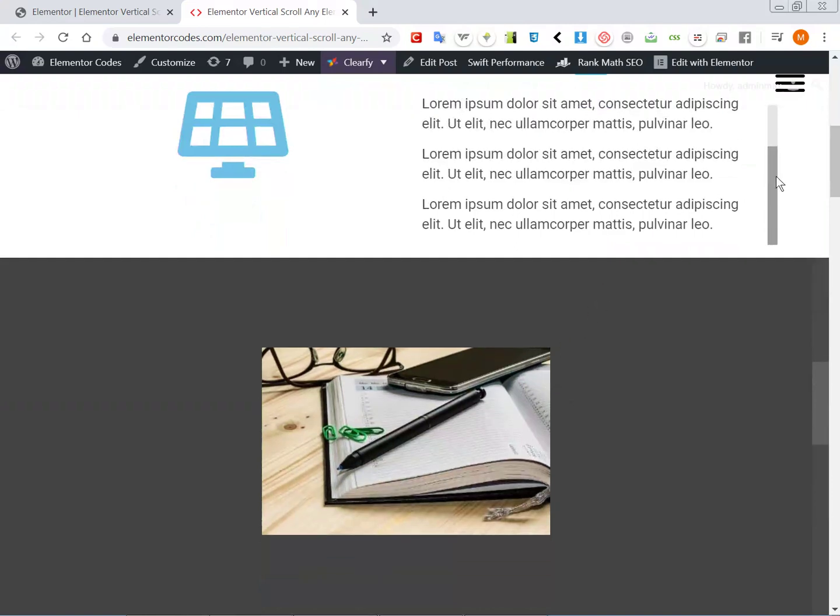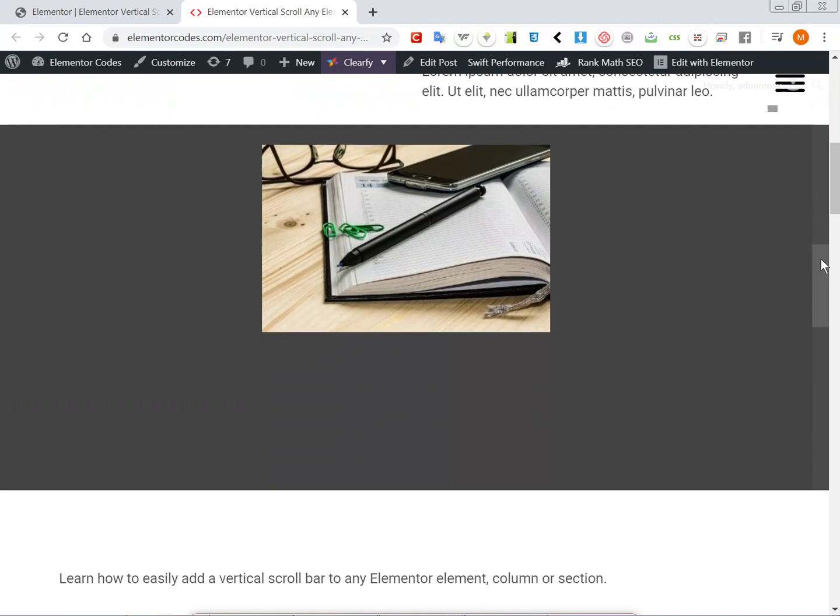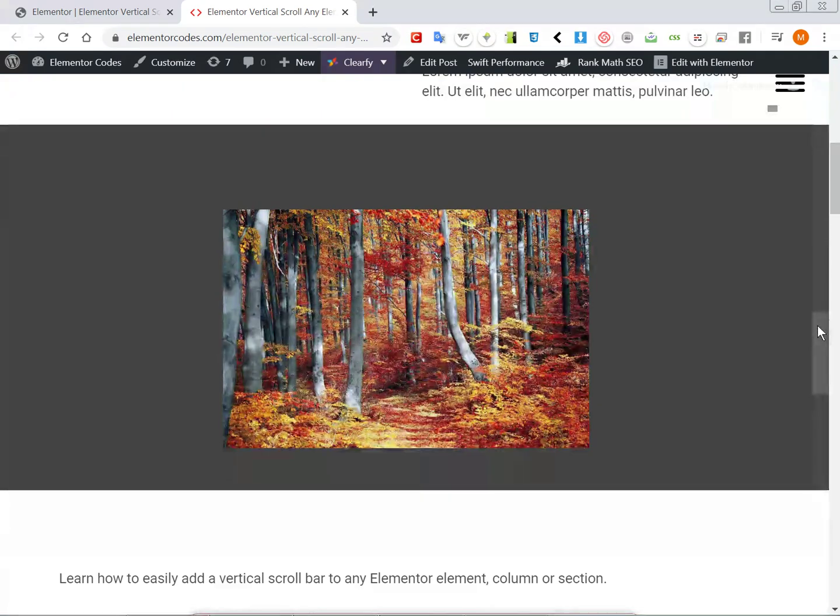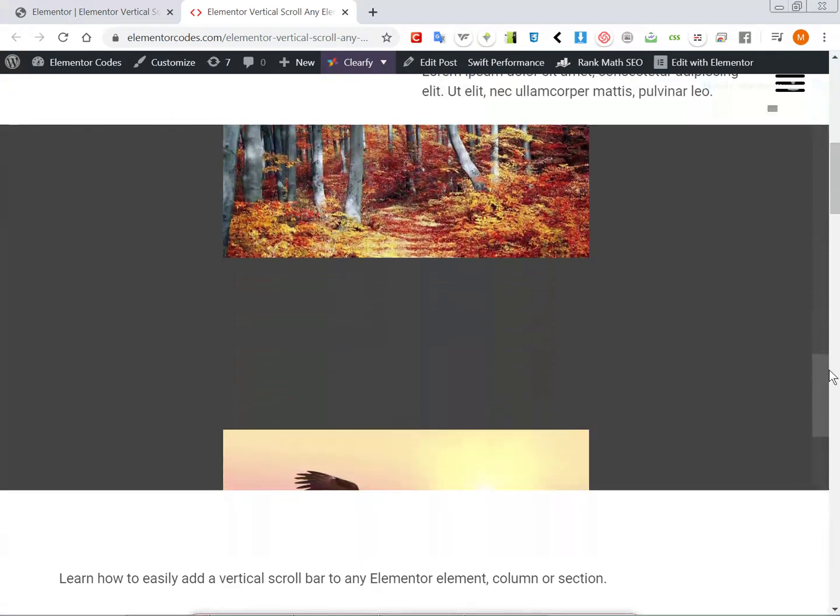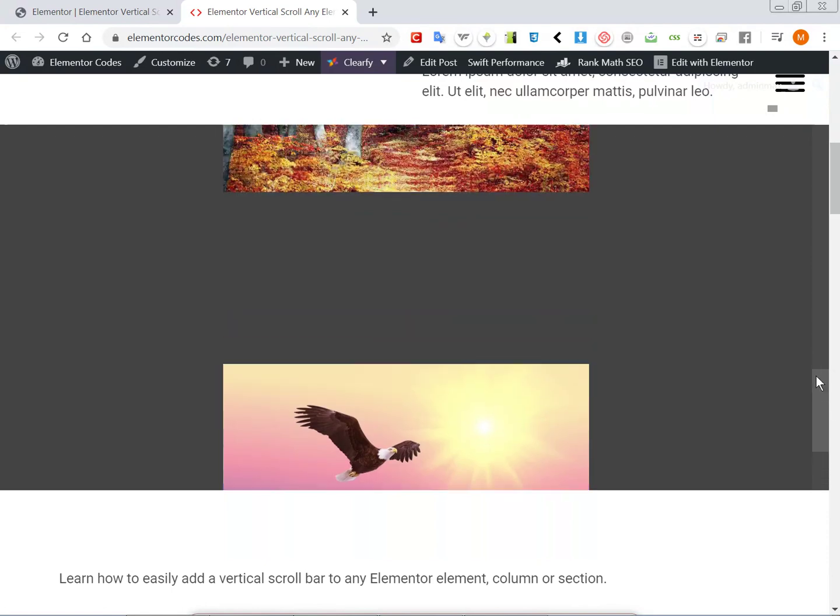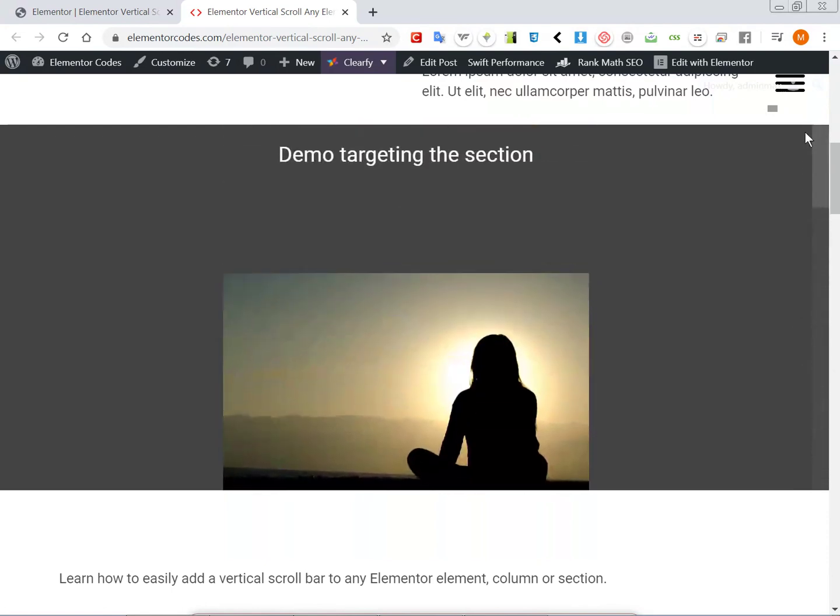And here this is an example using a section. So this is a demo that targets the section.